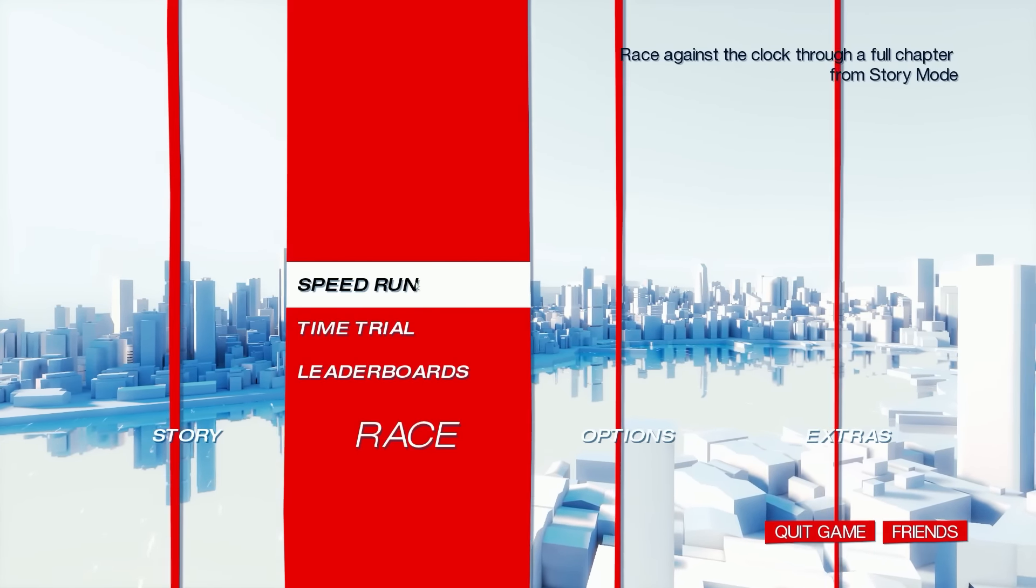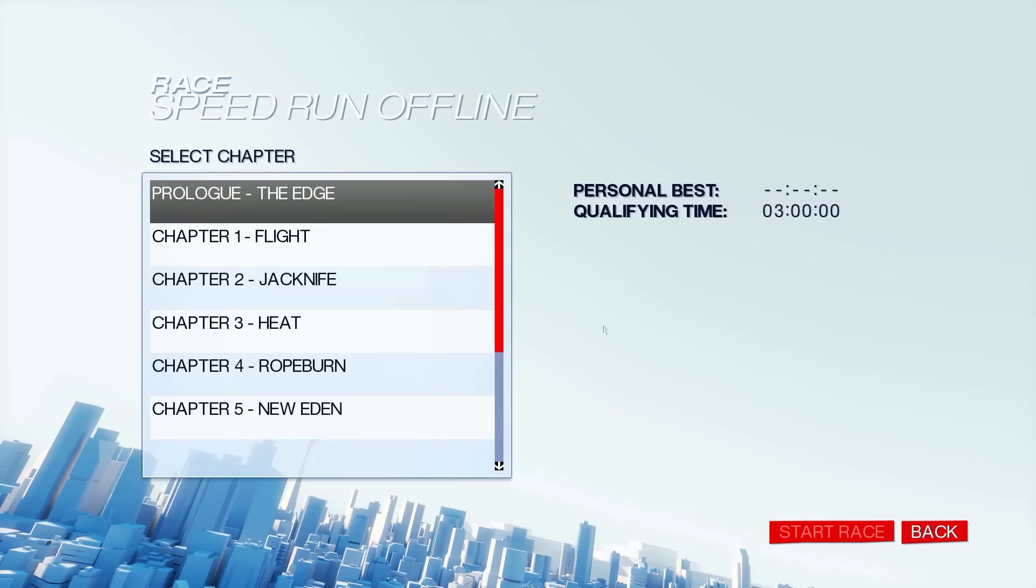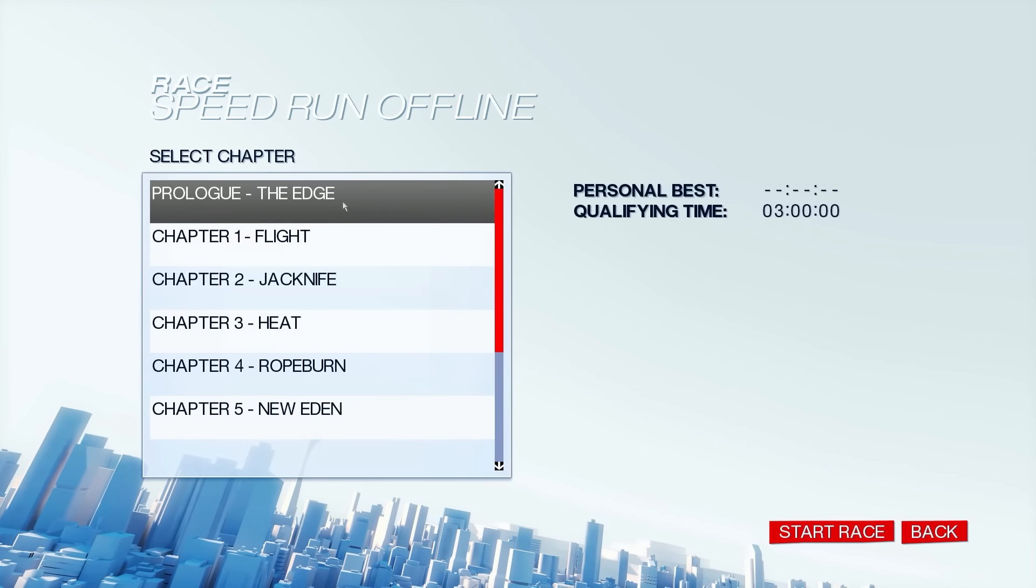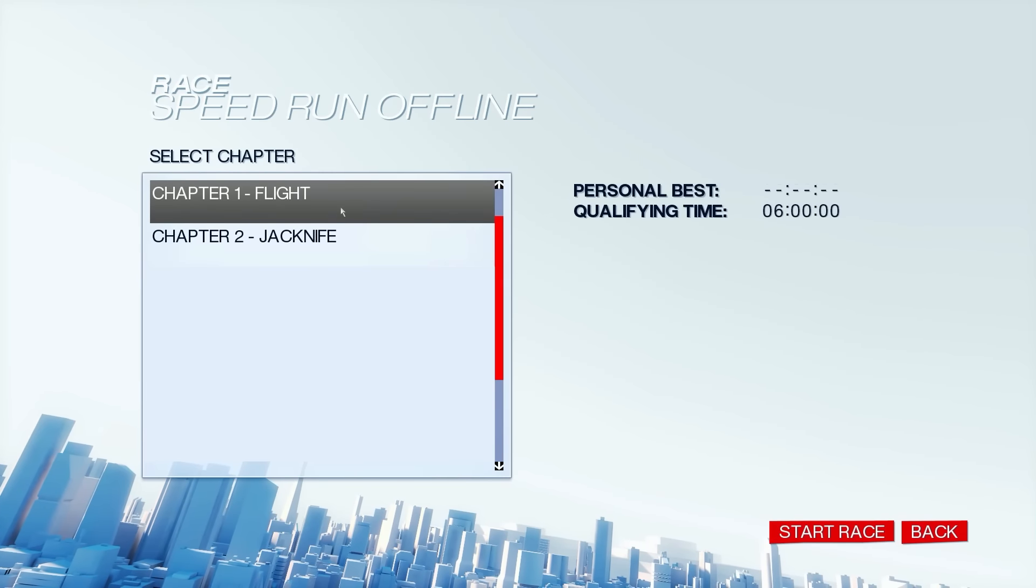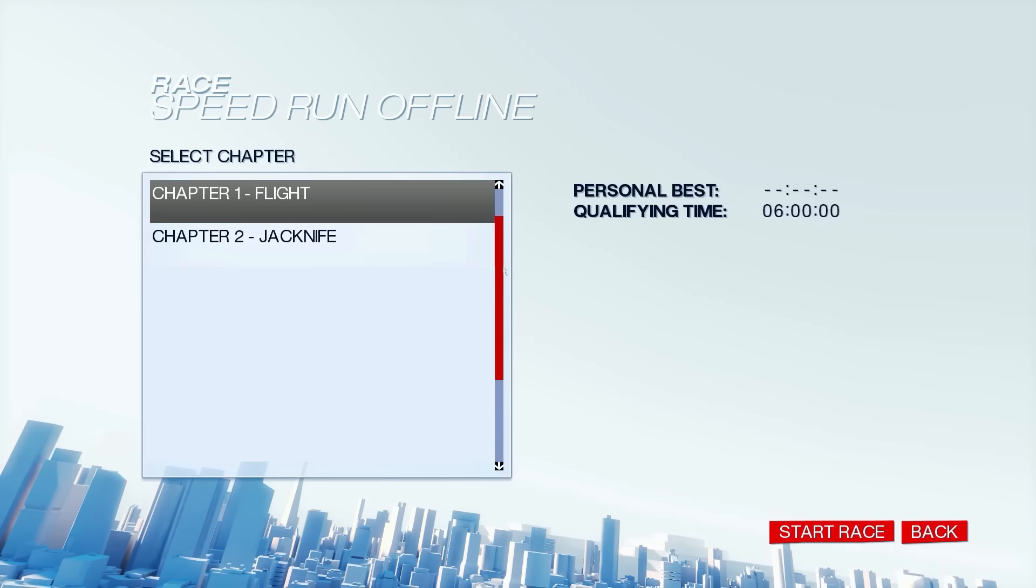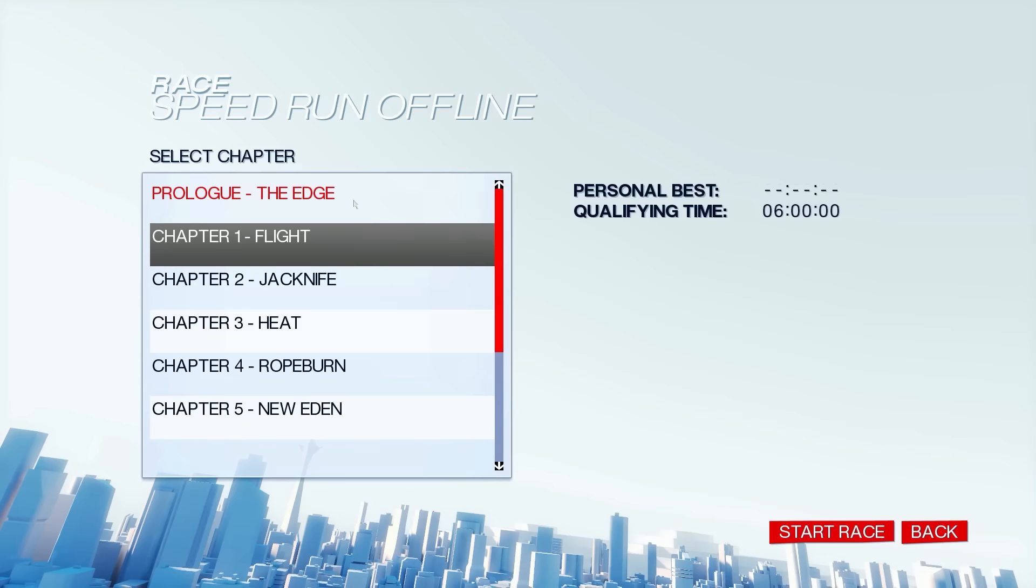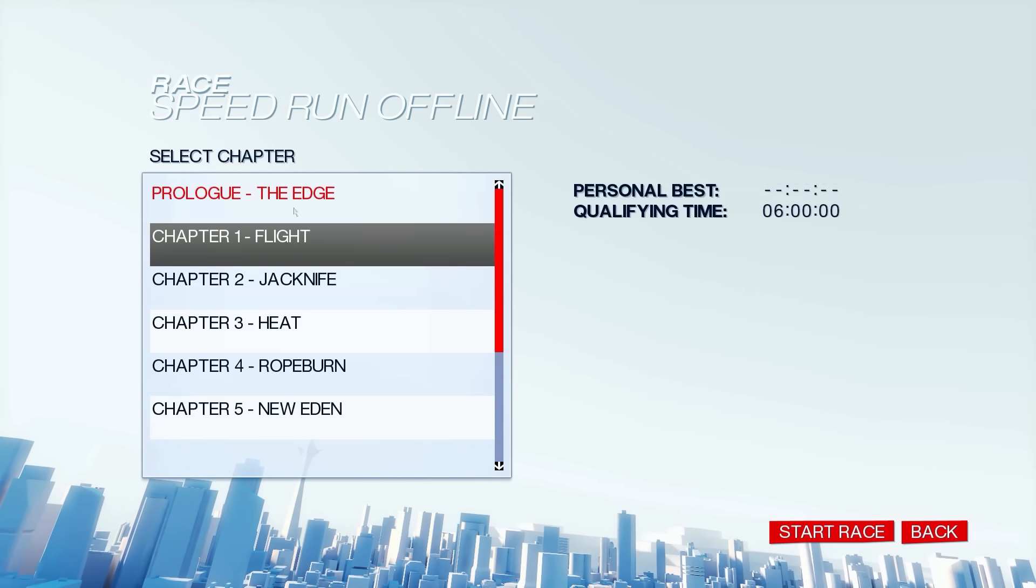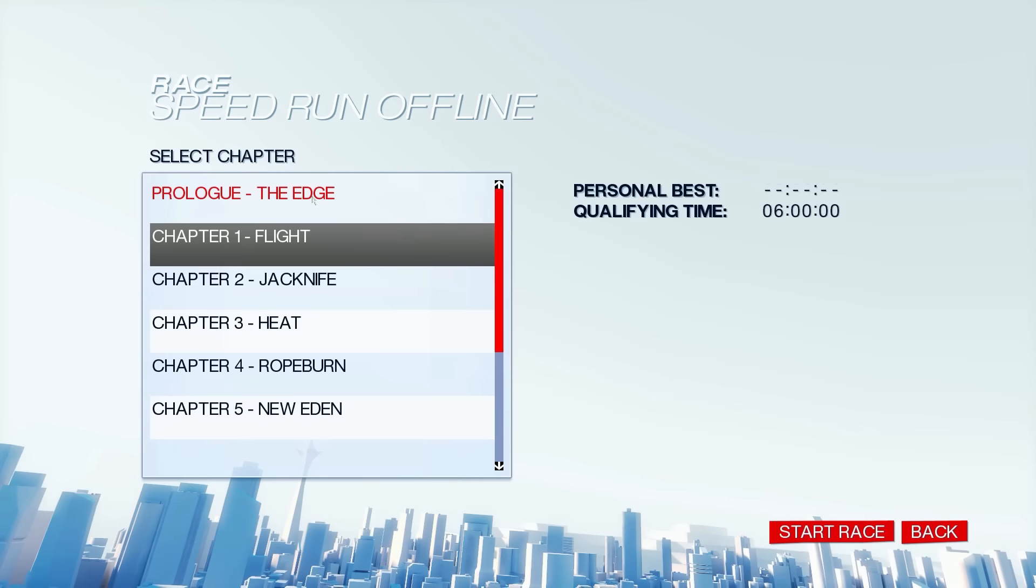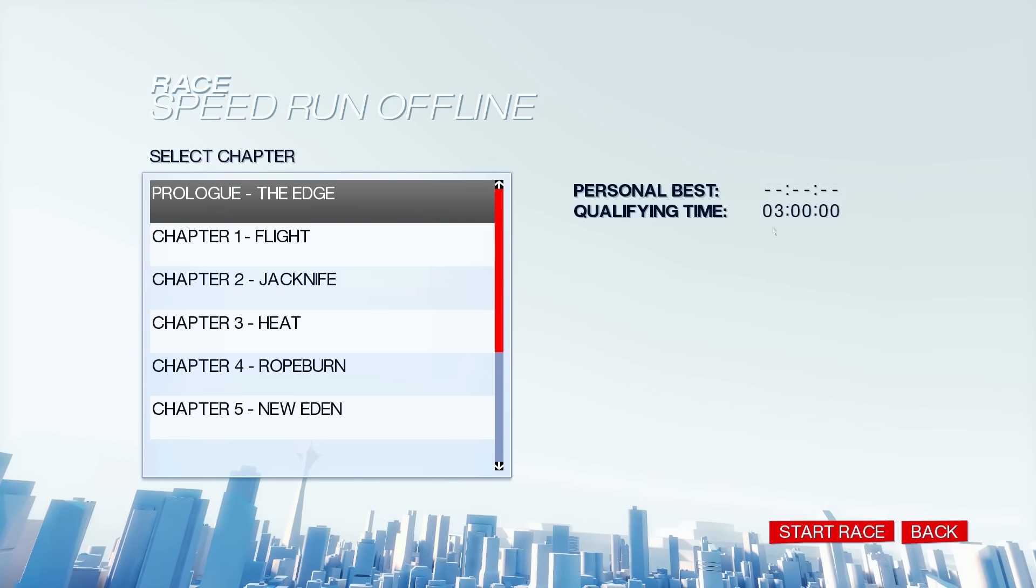And then maybe I'll do time trial next. Although time trial seems more interesting to me. Race against the clock. Oh, it's a clock! No, I want to do this one. I want to do race. I'm going to hit play offline. And let's just go ahead and start with the prologue, which I'm pretty sure is training. Let me start this and see what the clock's like.